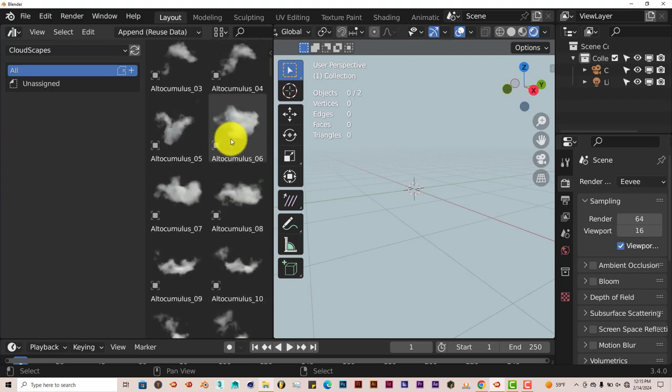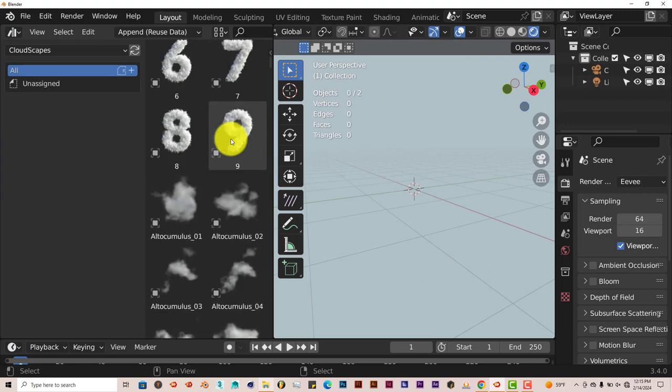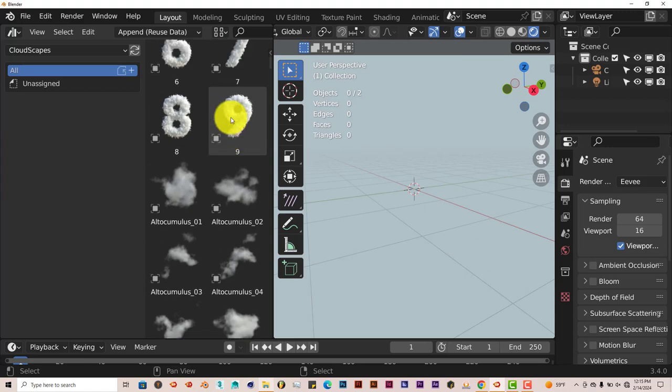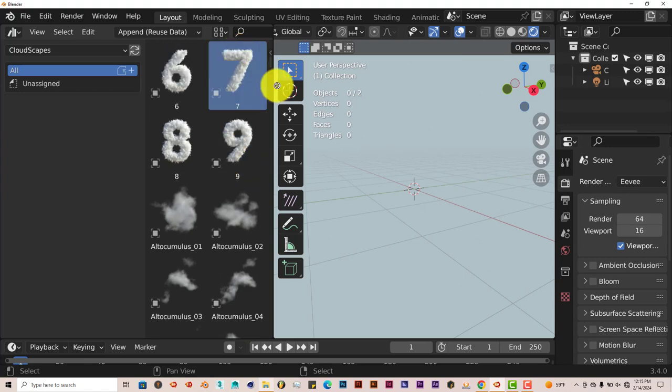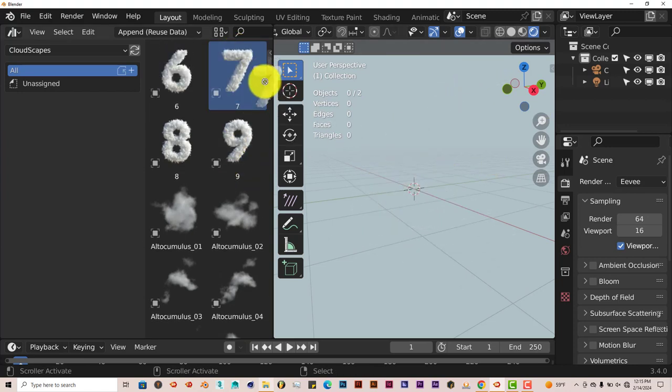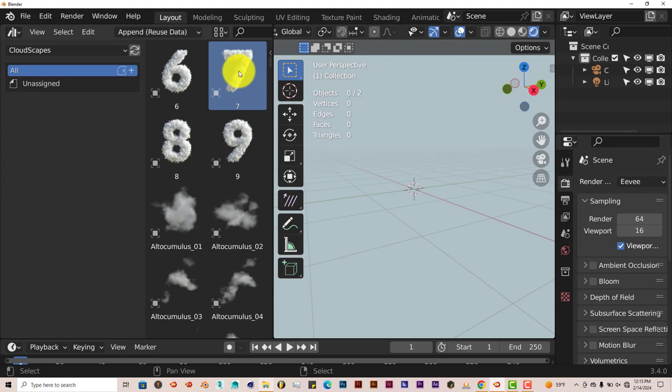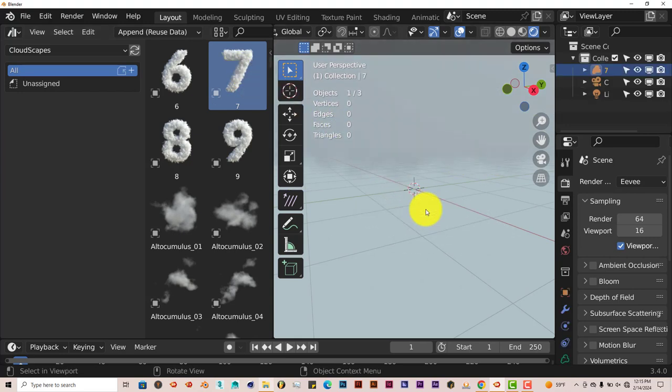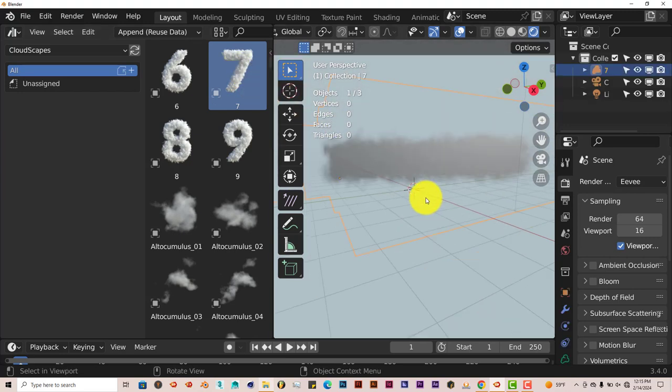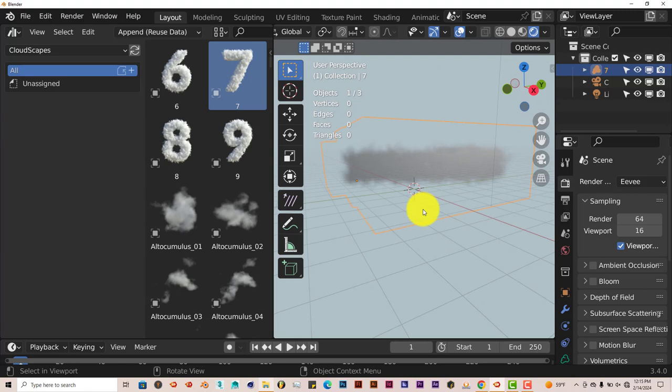Left-click and drag this in. This is how you import a cloud from here. Left-click and drag. Left-click and drag this over into your viewport and release. And there is your cloud. Now it comes in darker. And for some reason, it comes in lying down in the wrong position.